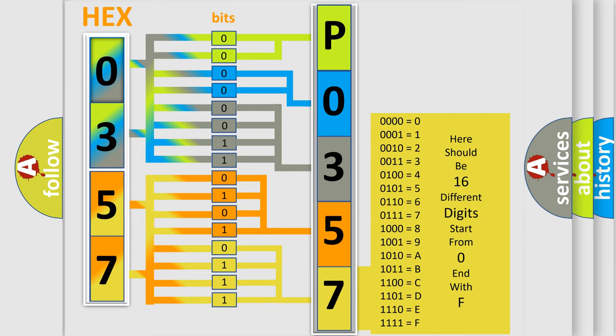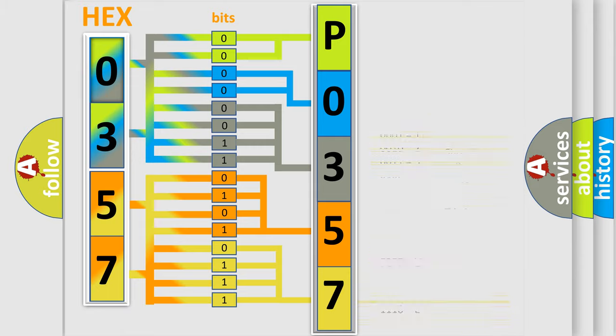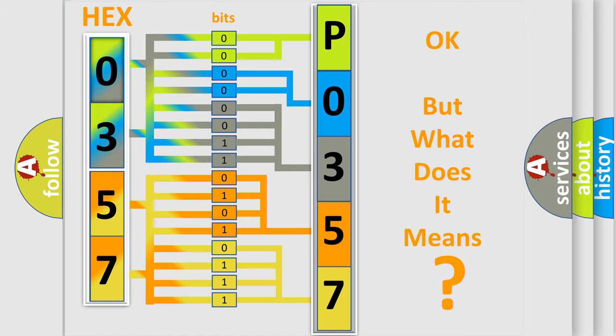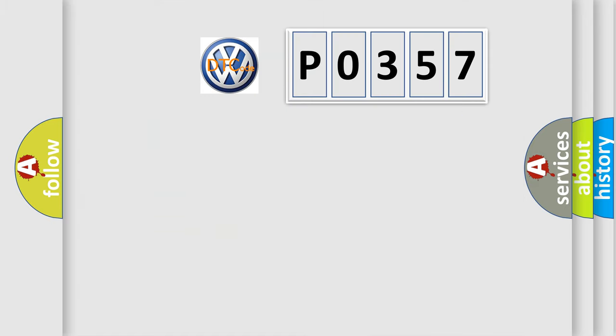We now know in what way the diagnostic tool translates the received information into a more comprehensible format. The number itself does not make sense to us if we cannot assign information about what it actually expresses. So, what does the diagnostic trouble code P0357 interpret specifically?